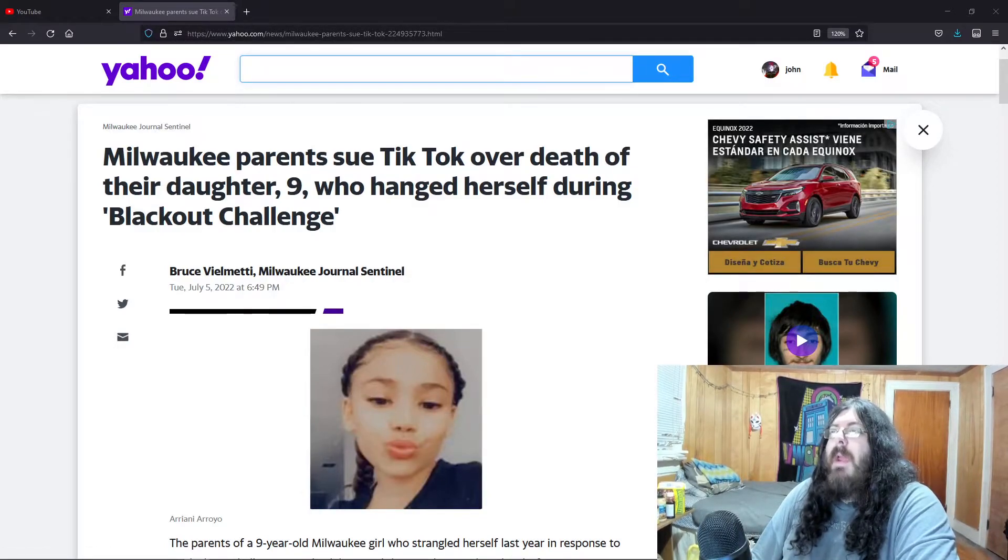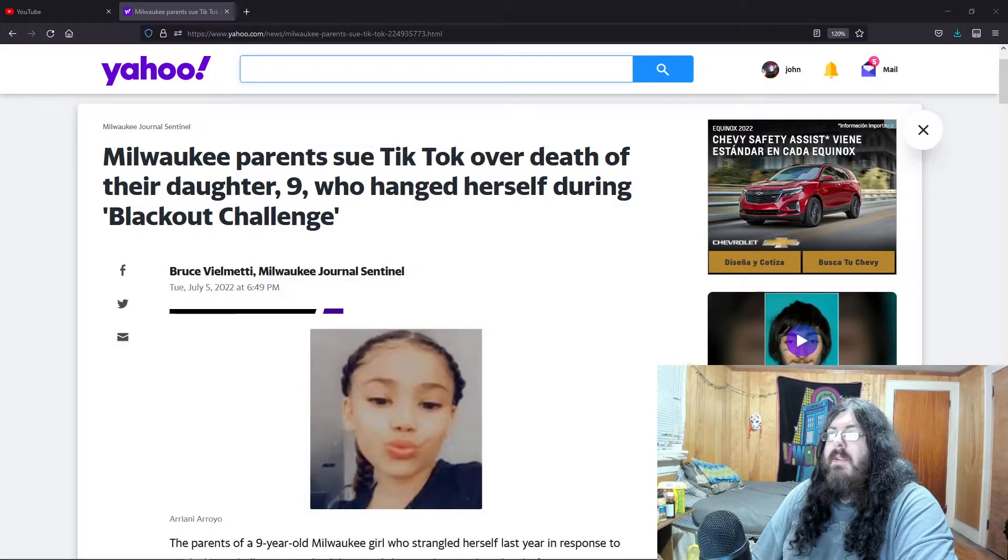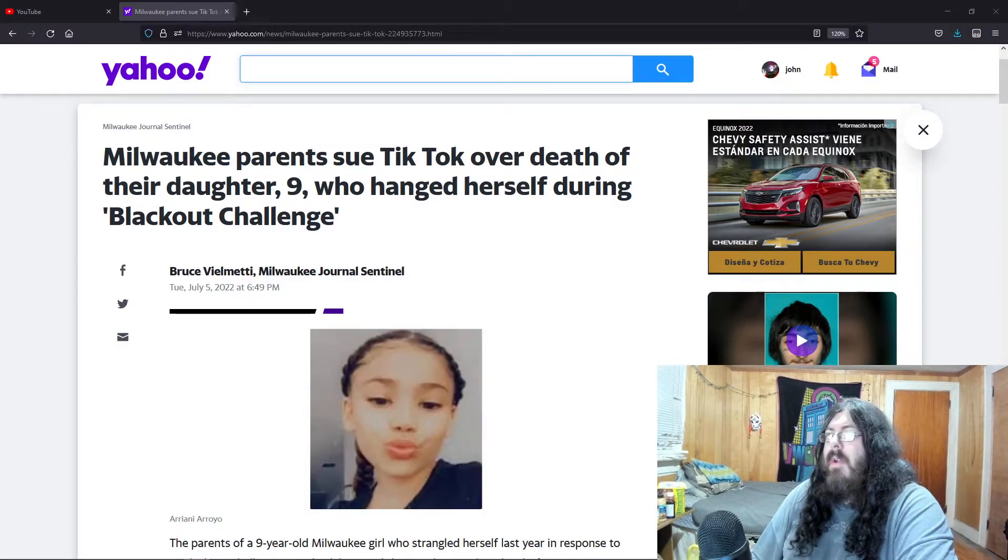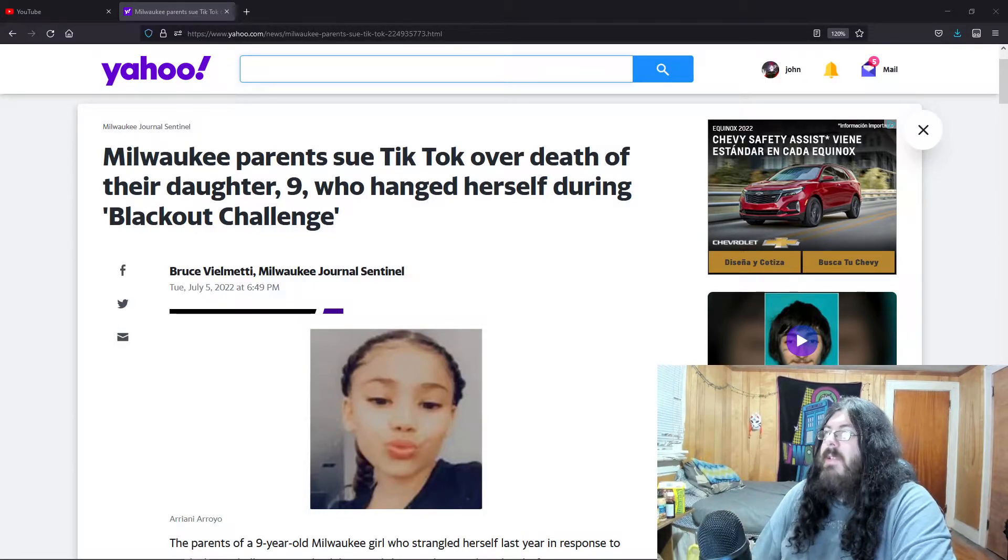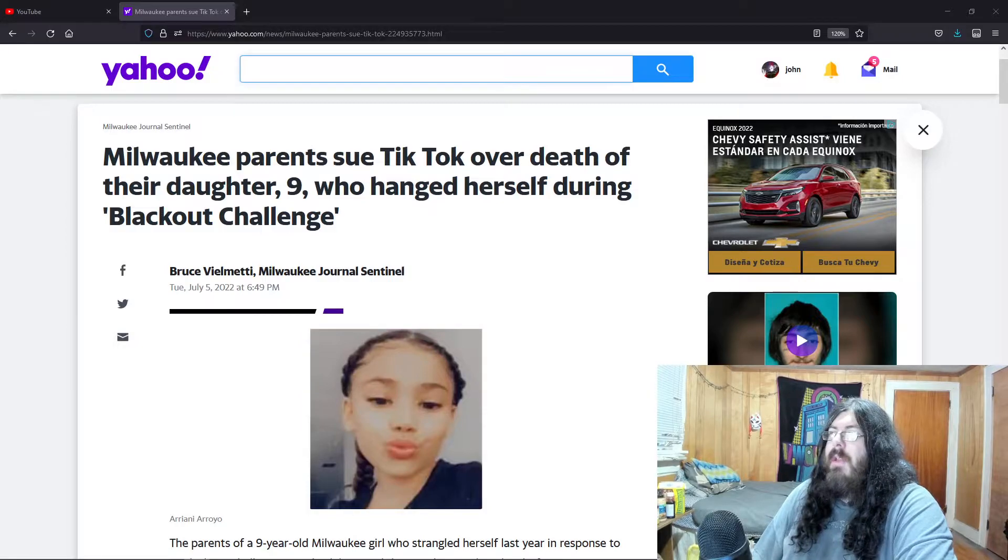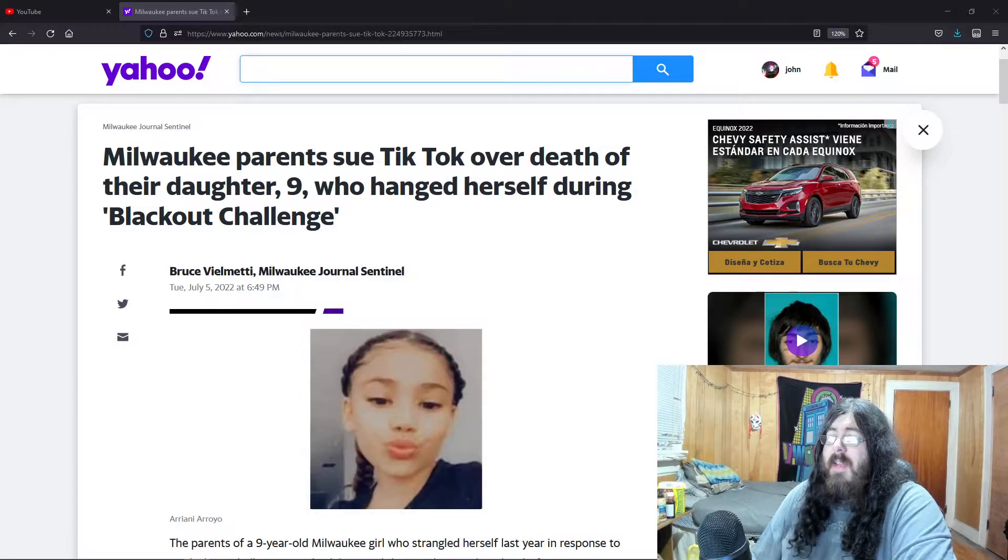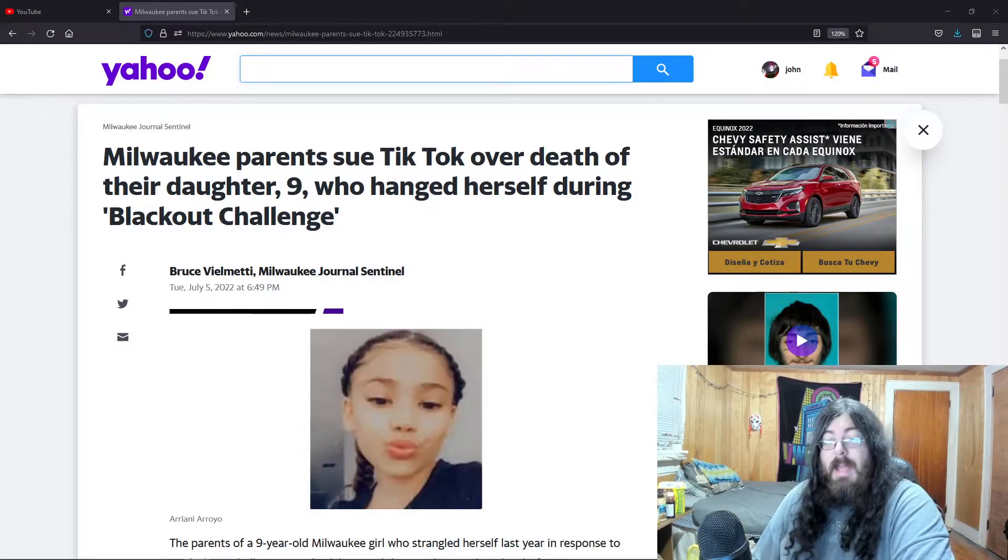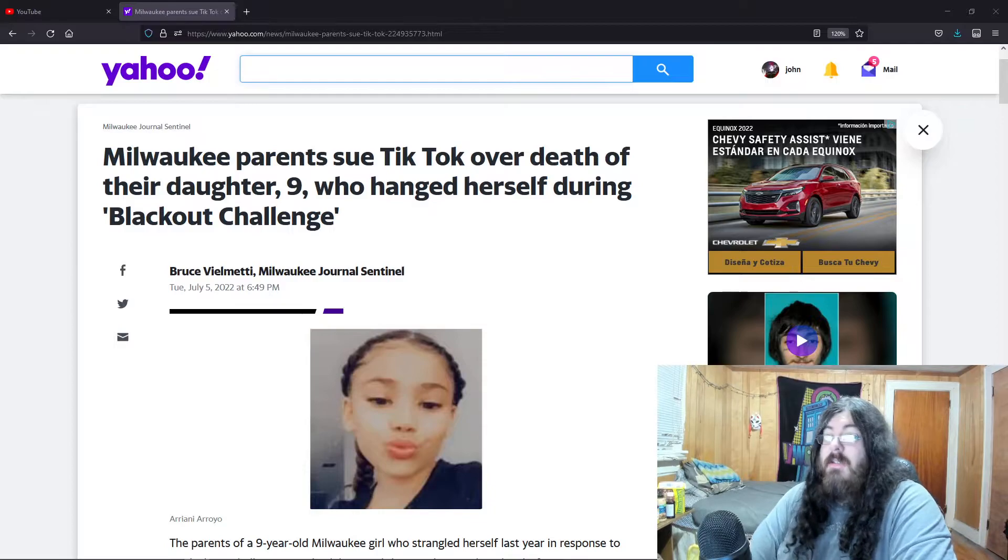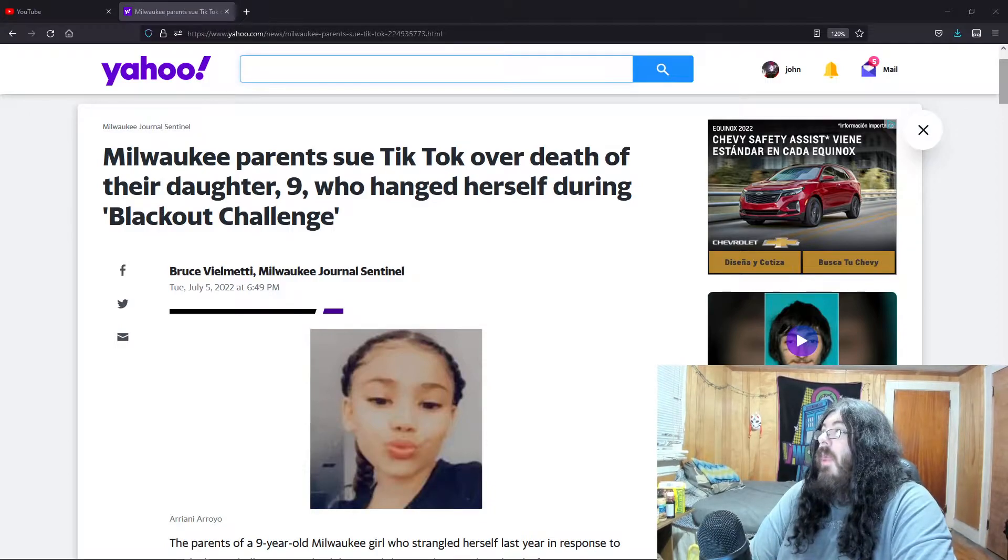Milwaukee parents sue TikTok over death of their daughter, nine, who hung herself during blackout challenge. Now I had no idea what the blackout challenge was until I read this article.